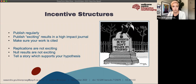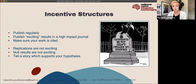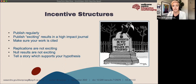We are encouraged to publish regularly, to publish exciting results in high-impact journals, and to make sure our work is cited. These incentives come from our institutions and across institutions when we're applying for jobs. The people that will get the interviews are the people with the papers in exciting journals. Unfortunately, according to the journals, replications — really robust replication work — are not exciting, null results are not exciting, and we're always encouraged to tell a story which supports our hypothesis.